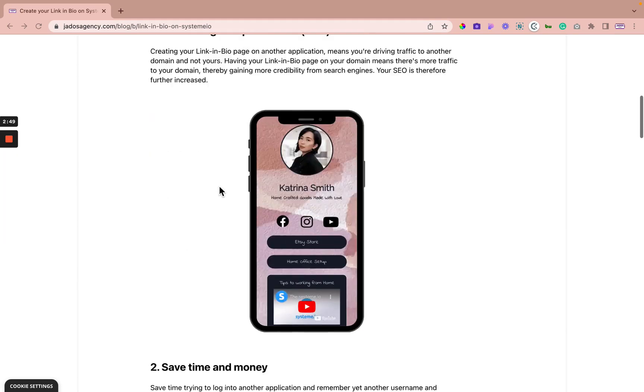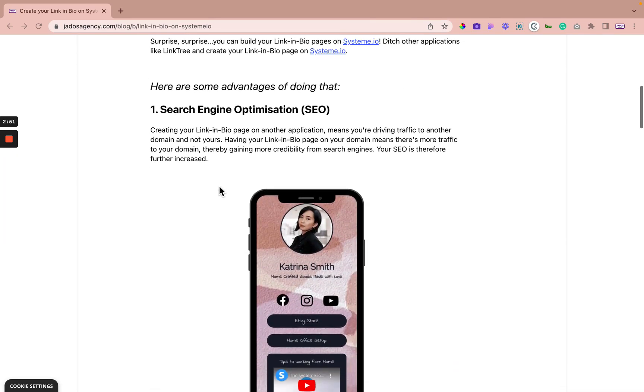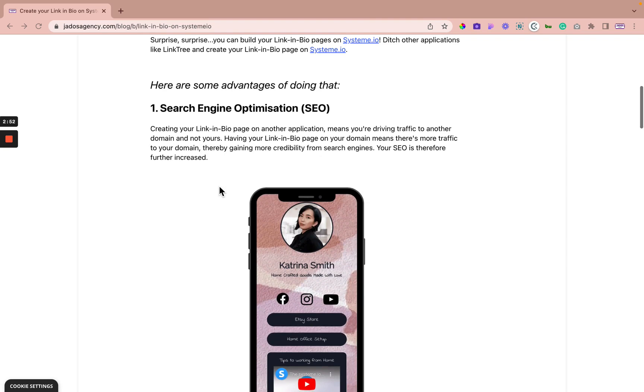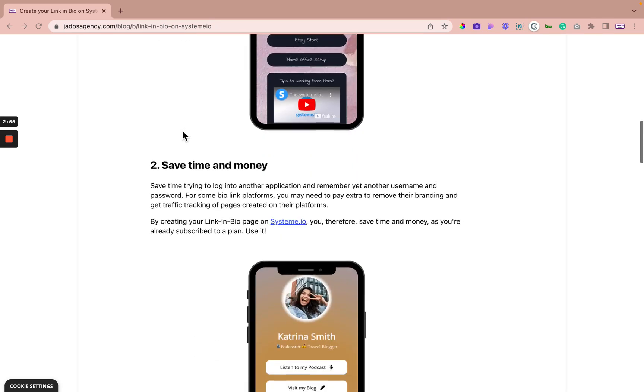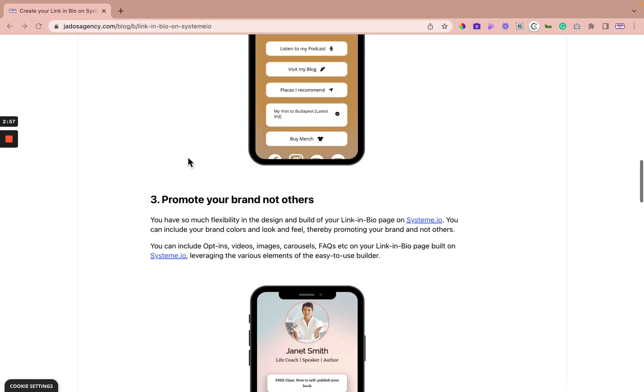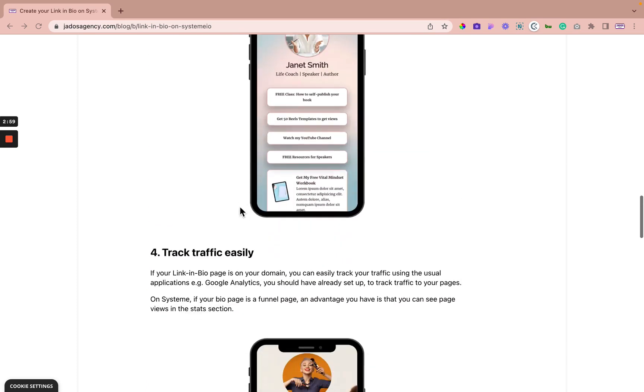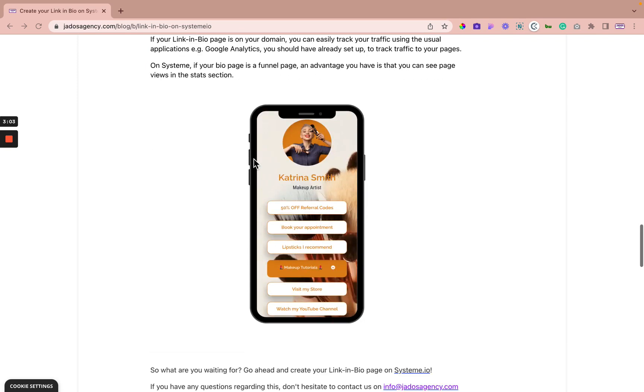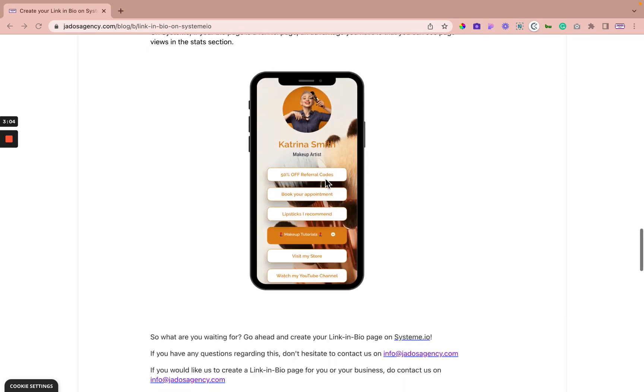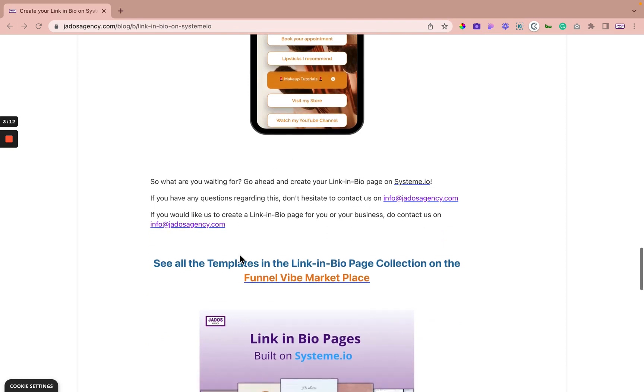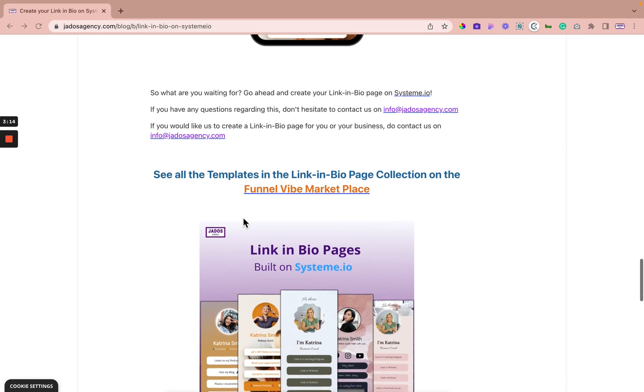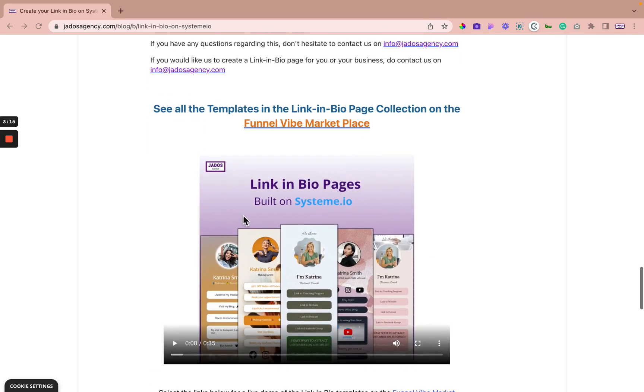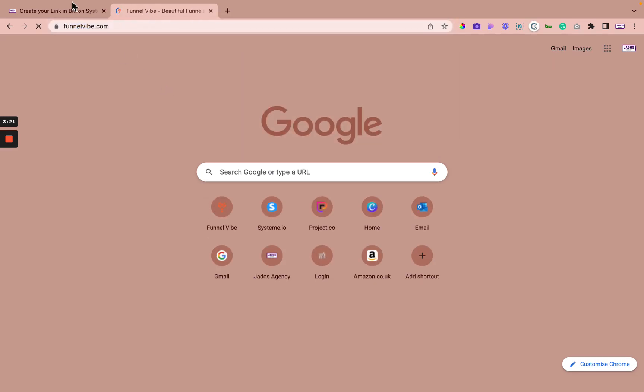So what are you waiting for? If you create your link in bio page on System, it's an increase in your search engine optimization, you save time and money, you promote your brand and not others, and you can easily track traffic to your page on your domain that is built on System. So go ahead, create your link in bio page on System. In fact, we have some templates in the funnel vibe marketplace.